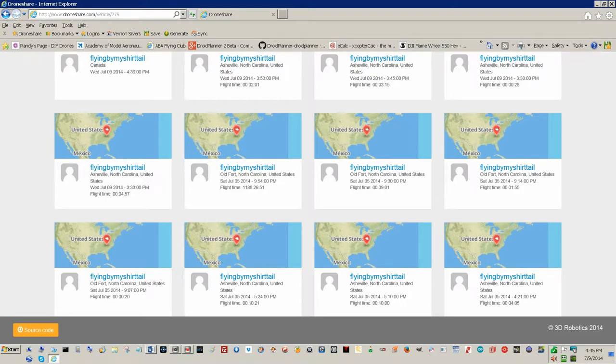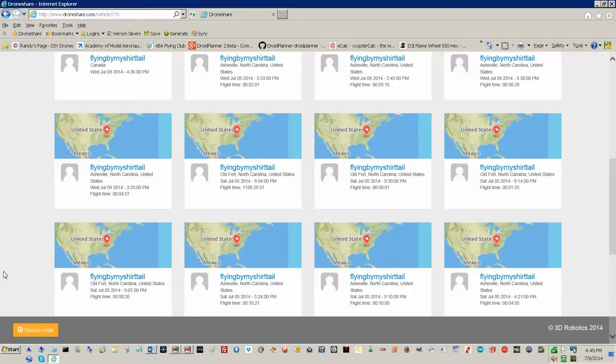I did three or four quick flights today for my comparison of Flytrex and DroneShare, and things are going pretty good. Here's the first one.